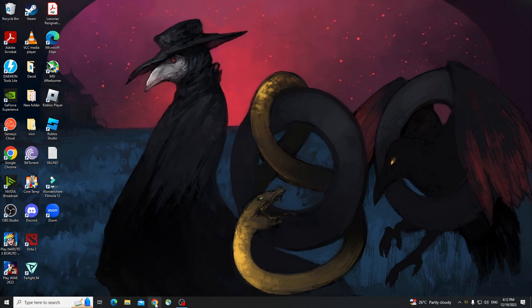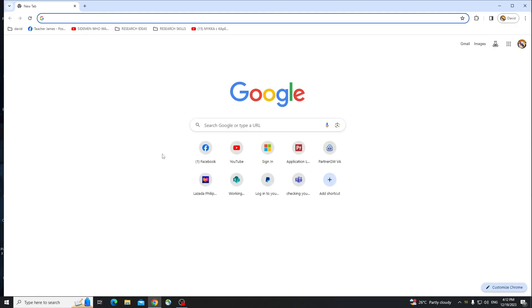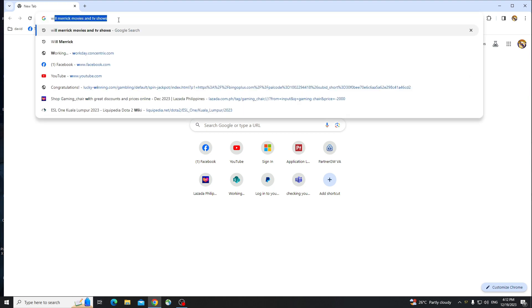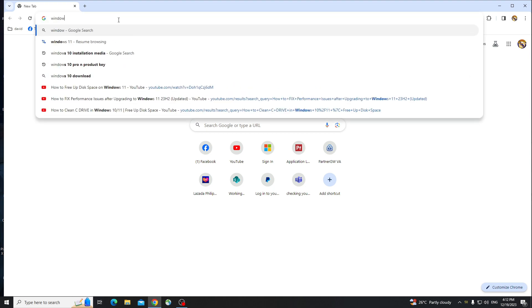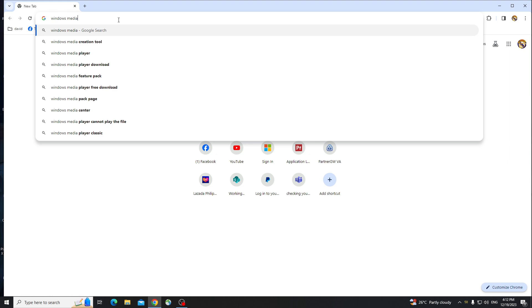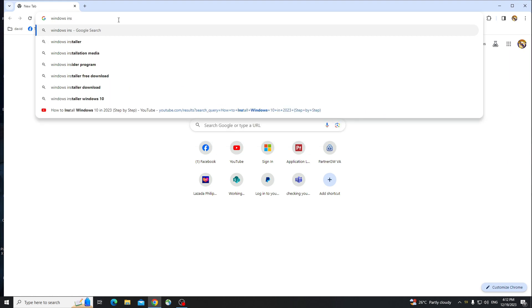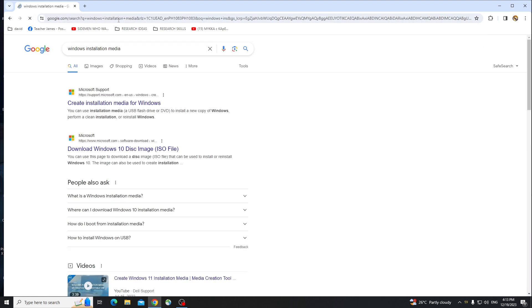So first, you just need to go to any browser right here and search Windows Installation Media.